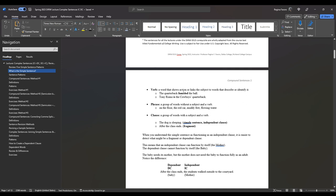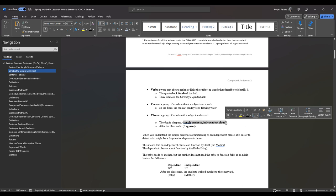A verb is a word that shows action or links the subject. Fumbled is a verb in past tense. Is is a linking verb, part of the B family: is, am, are, was, and were. A phrase is more than a word but less than a sentence — for example: on the floor, the red car, muddy feet, flowing water. A clause is a group of words with a subject and a verb. You can have an independent clause and a dependent clause, and the simple sentence falls under the category of independent clause.